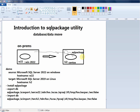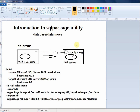That's it for today — a quick demo of the sqlpackage utility. I believe this may be one of the more detailed videos on the internet covering this topic. There's a lot more to explore, but this covers the fundamentals. Thanks for watching.